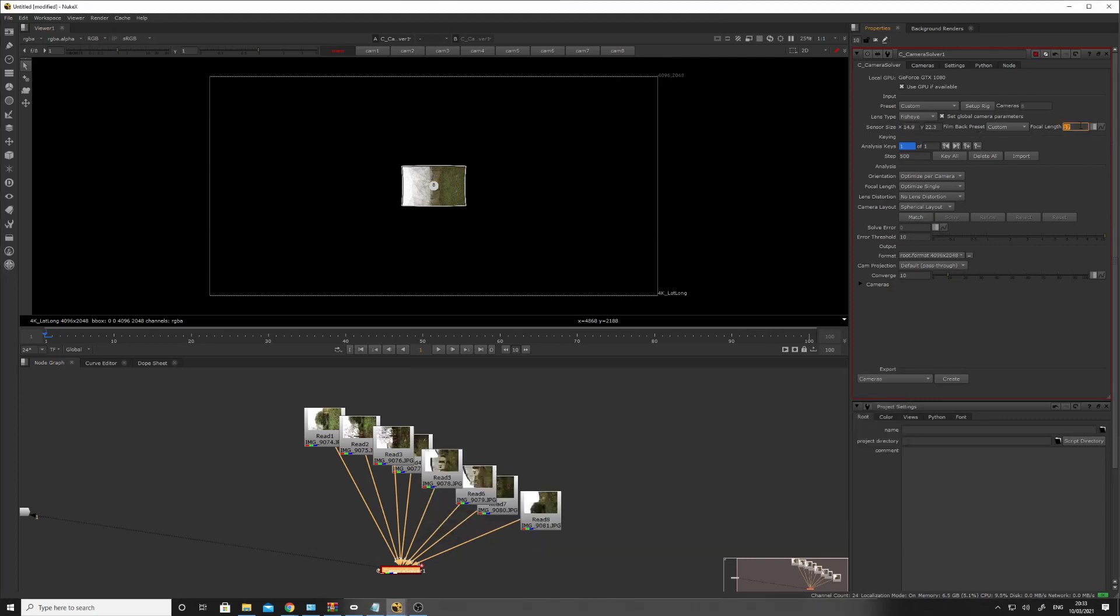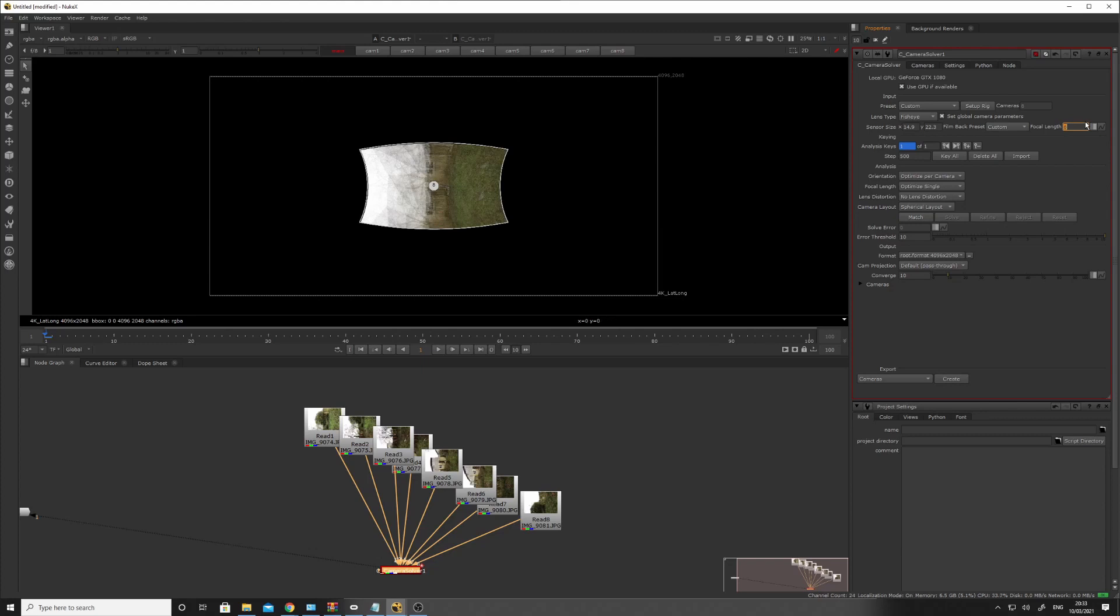Film, and the actual lens is 8 millimeters. So that's all done. That's all the setup.